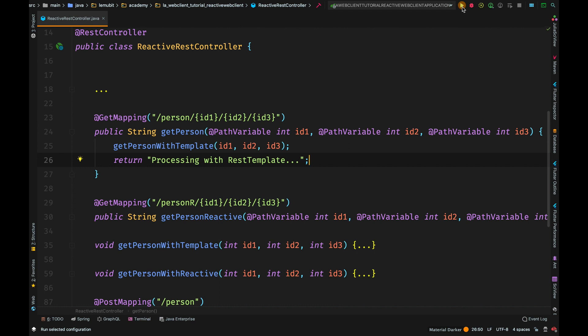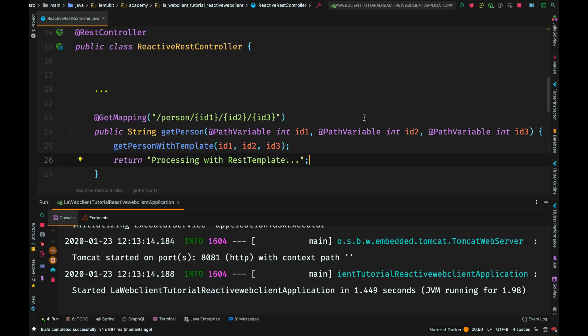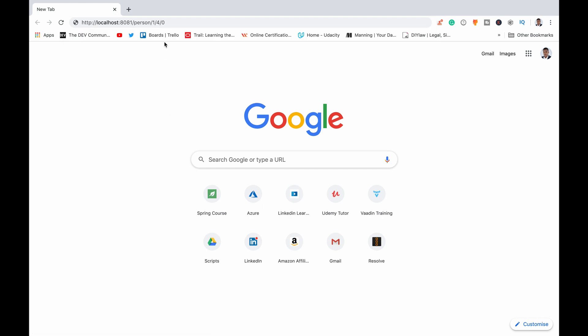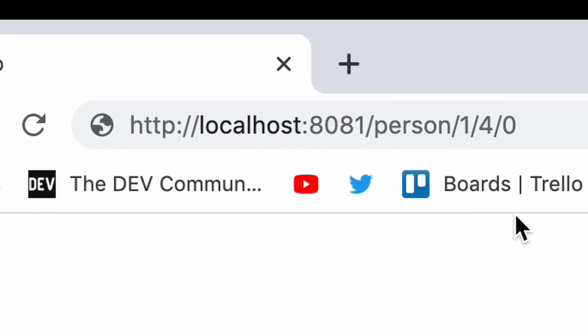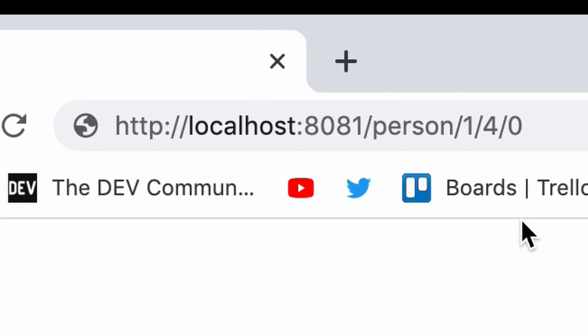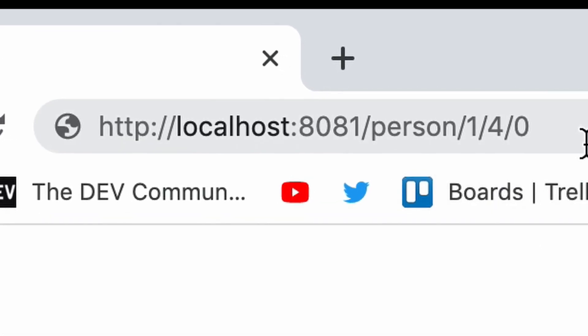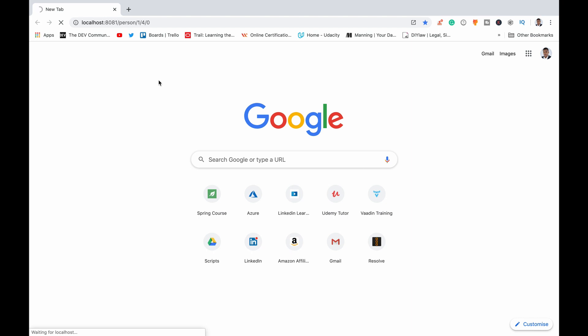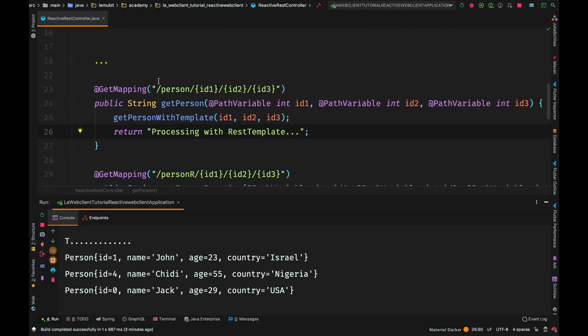Now, let's run it. So, we are going to call localhost port 8081. And then, we are passing the IDs. Can you see how long it's taking? We are still waiting. So, let's go ahead and see the outputs in the console.